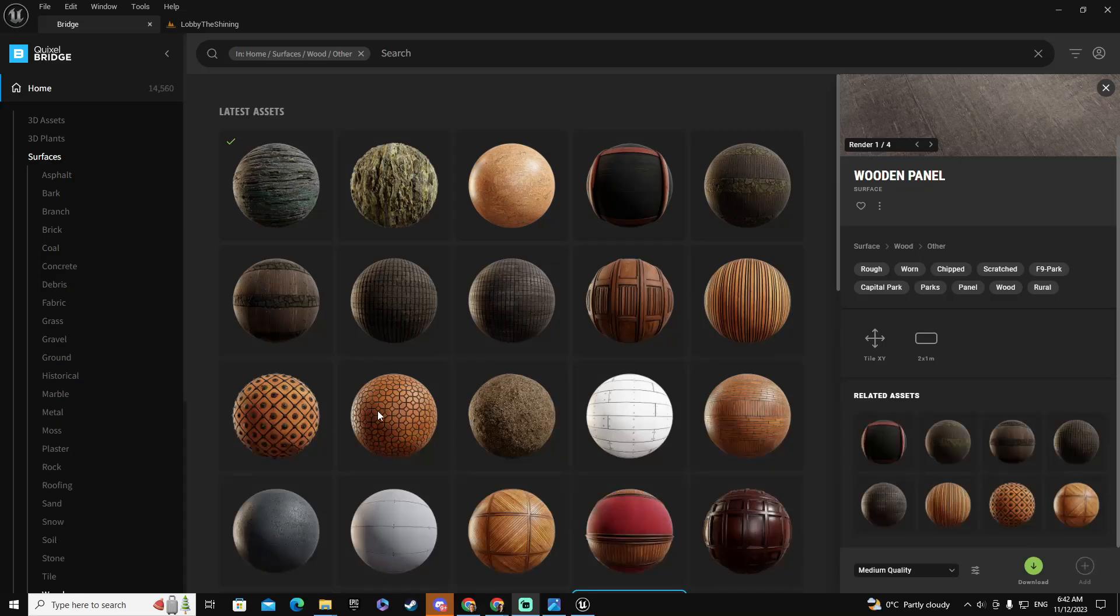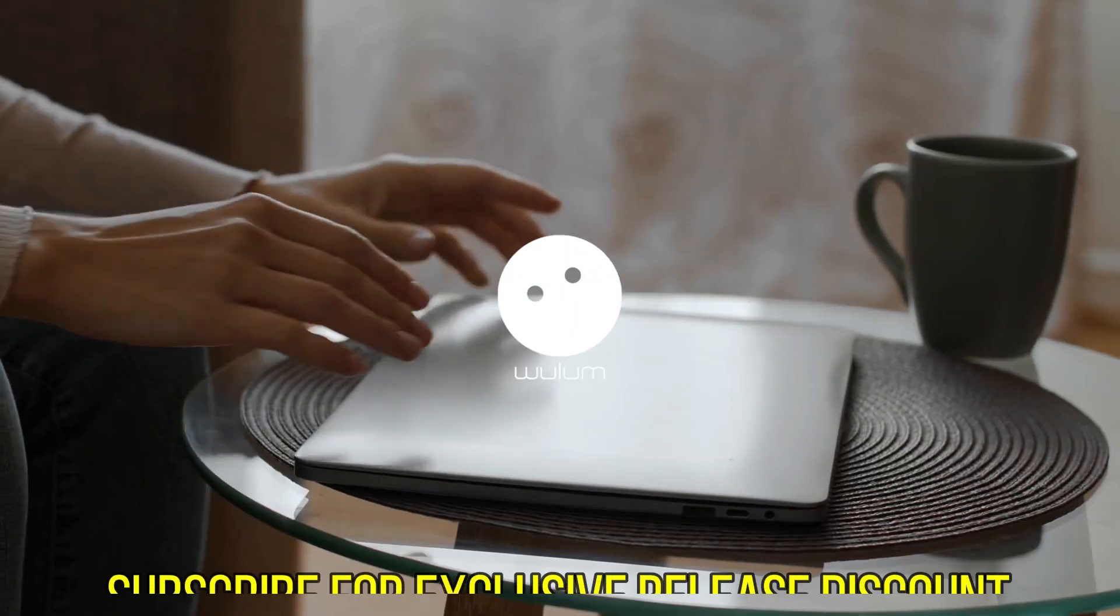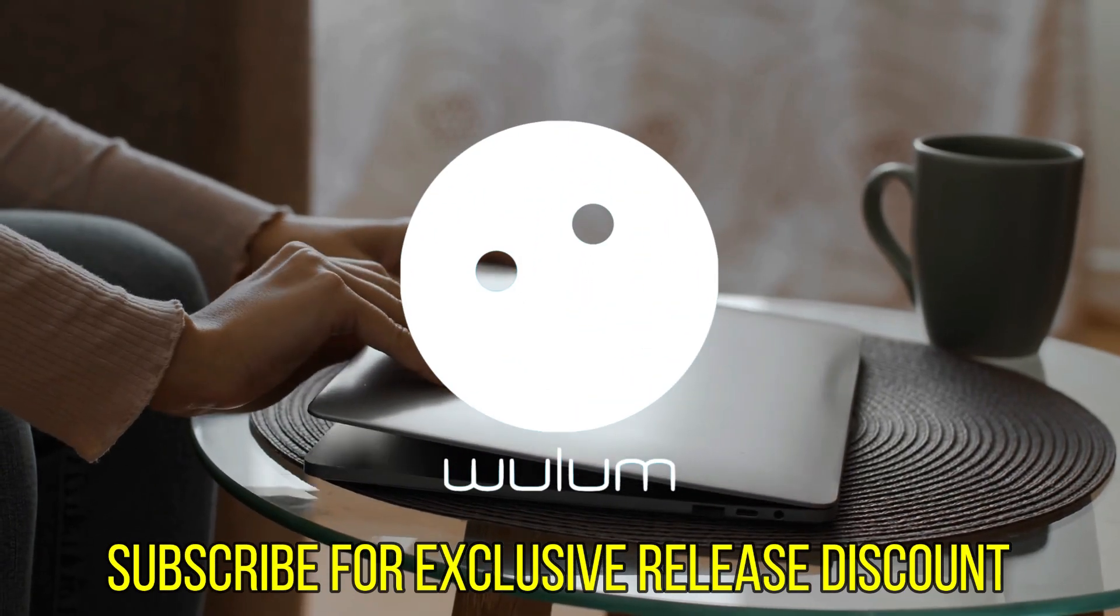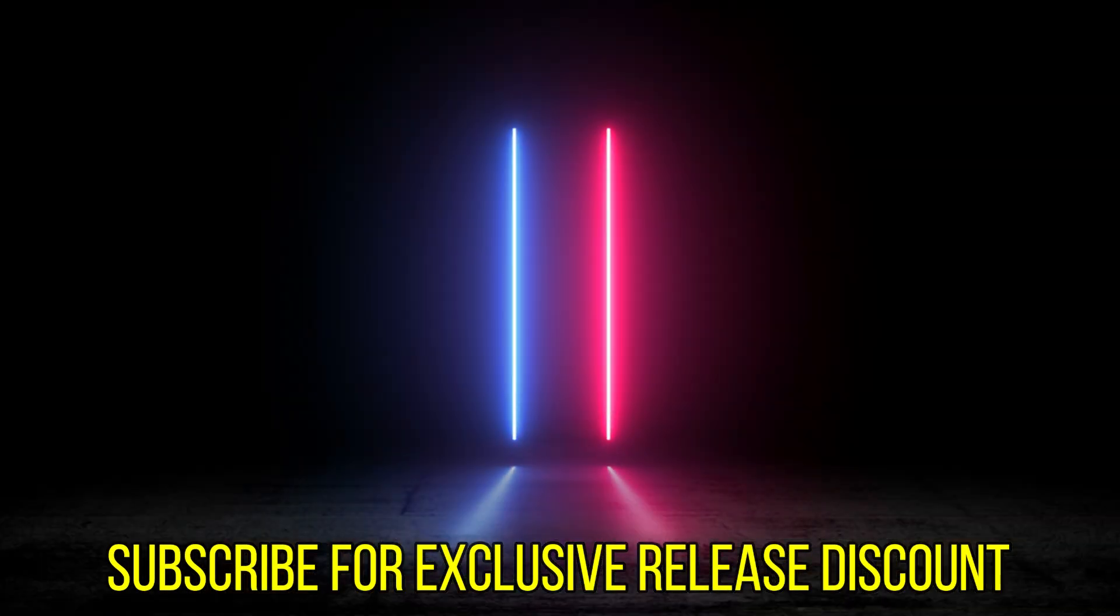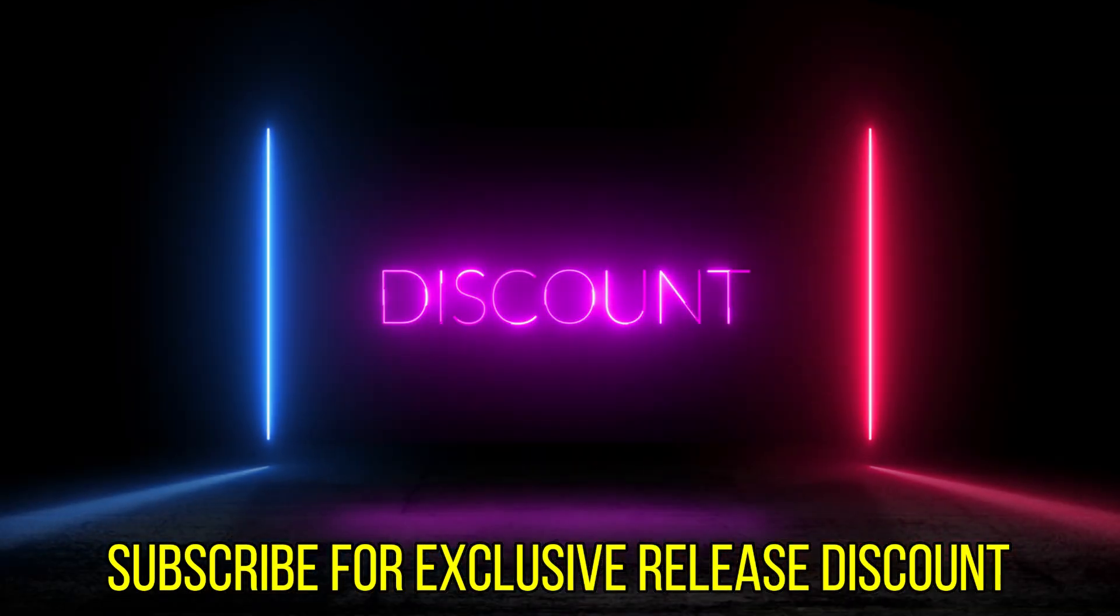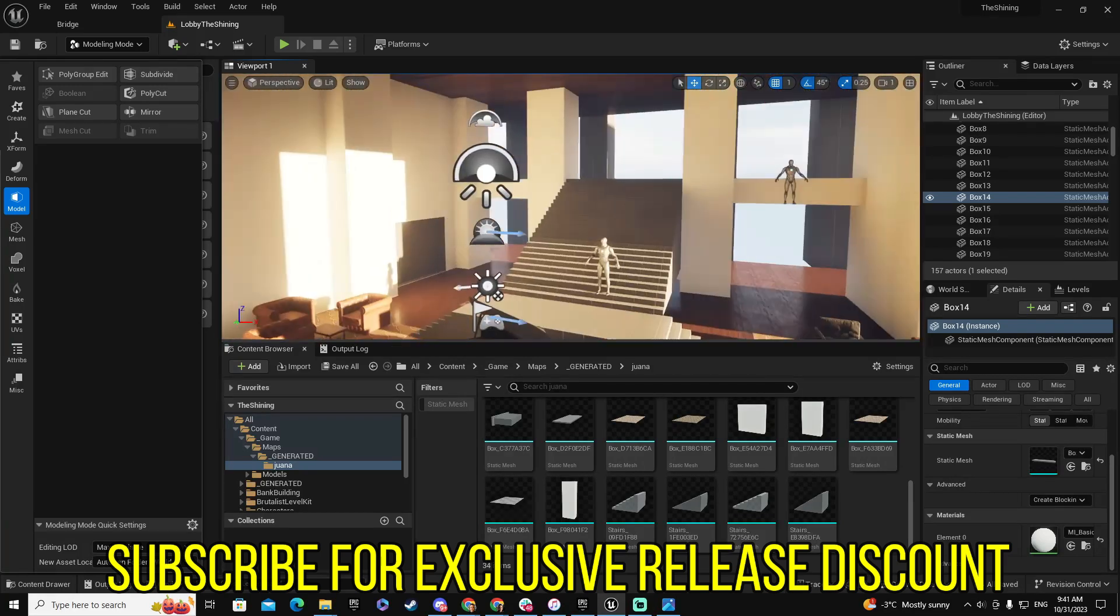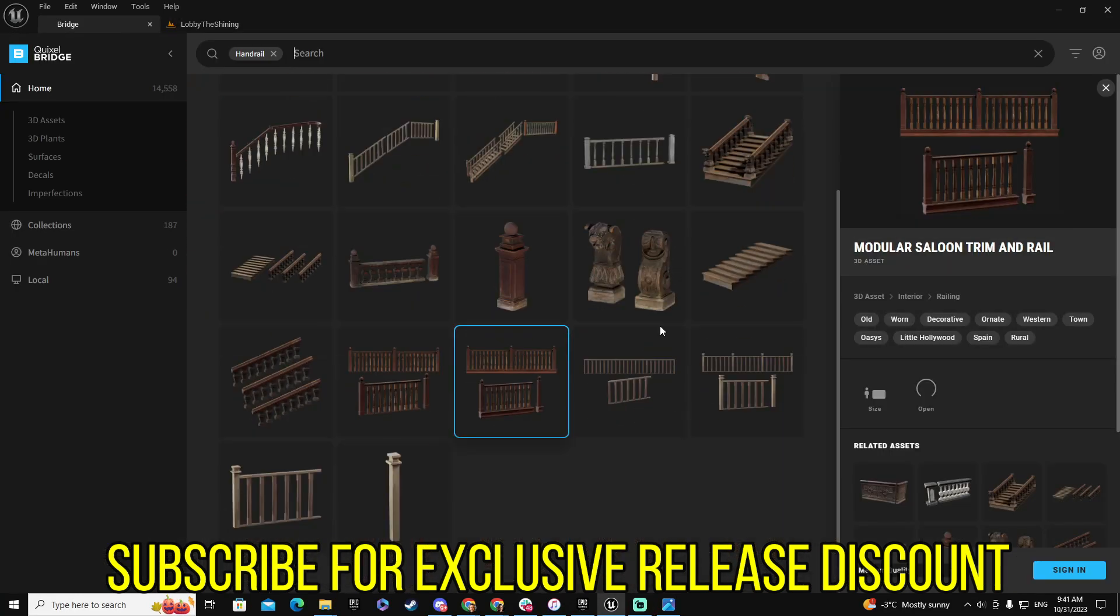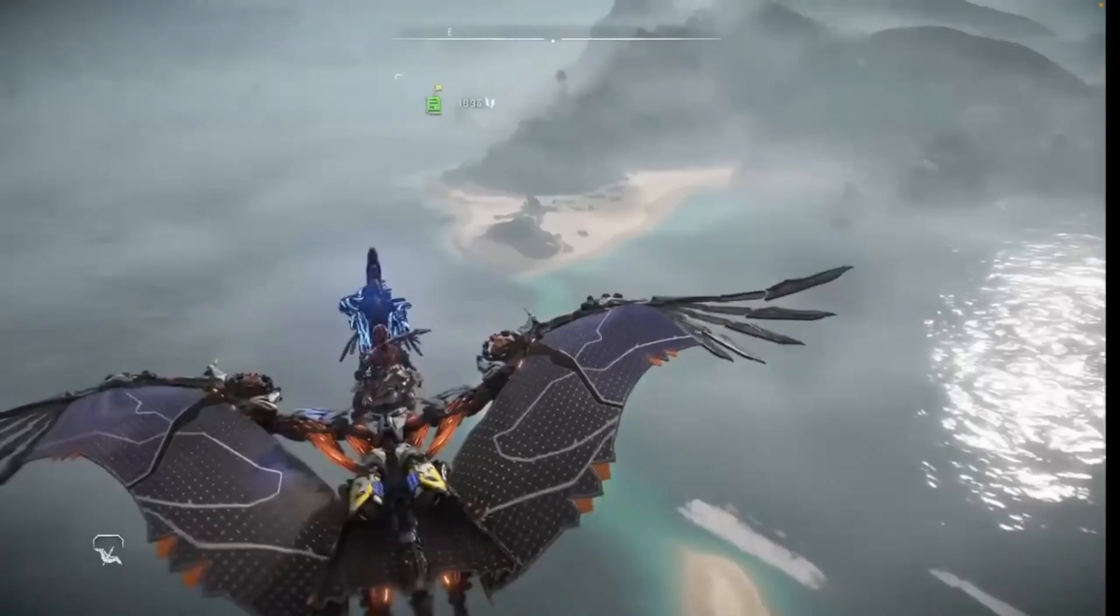Don't miss this unique opportunity. Subscribe to Wulum.com today to secure an unbeatable coupon discount on our Unreal Engine 5 modeling course release day. And there's more!